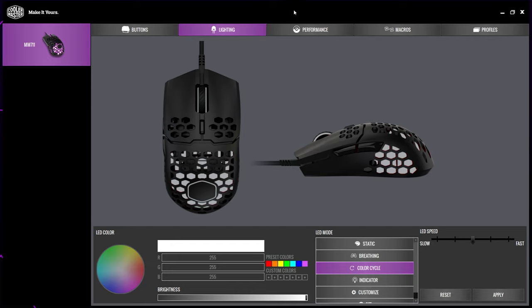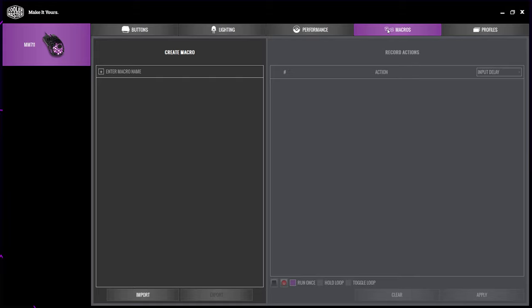To create the auto clicker, you will need to use the Master Plus software. A link will be included in the description. With Master Plus open, switch to the macros tab.